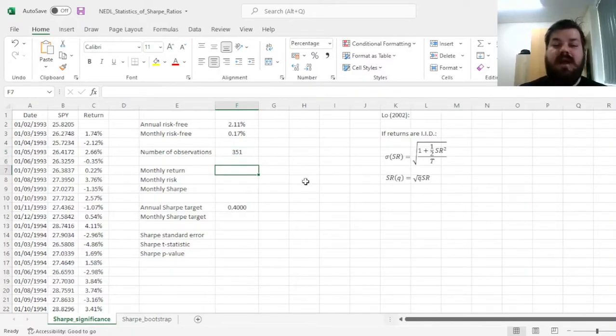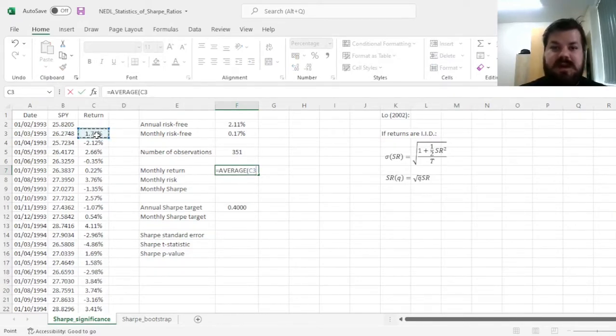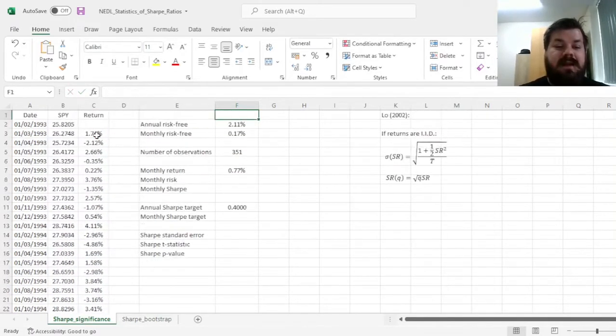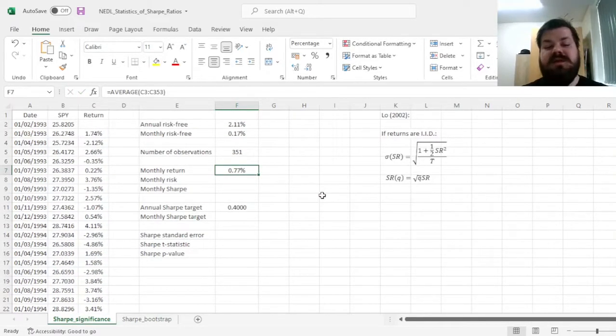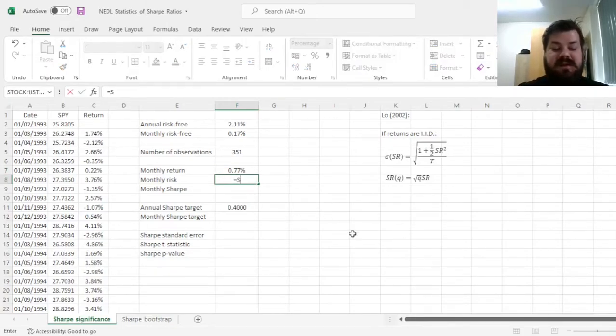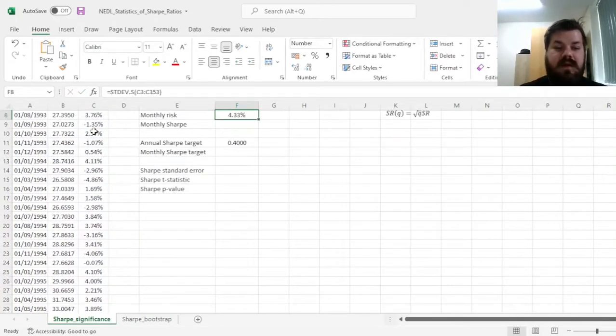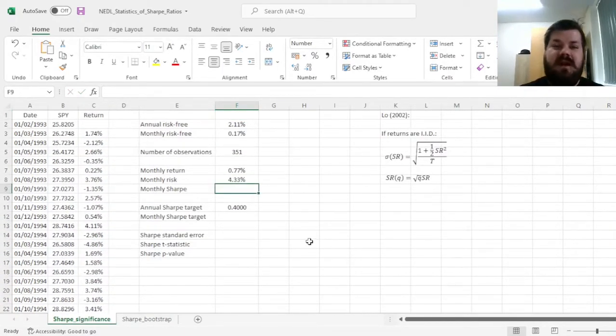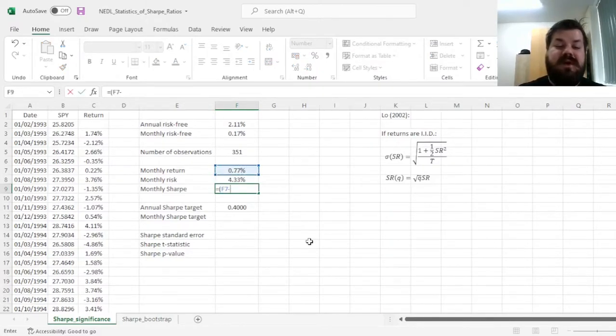Now we can calculate our average monthly return using the average function here, as log returns conform to this particular procedure, and get an average monthly log return of 0.77%. Then we can calculate our monthly volatility using a sample standard deviation function.